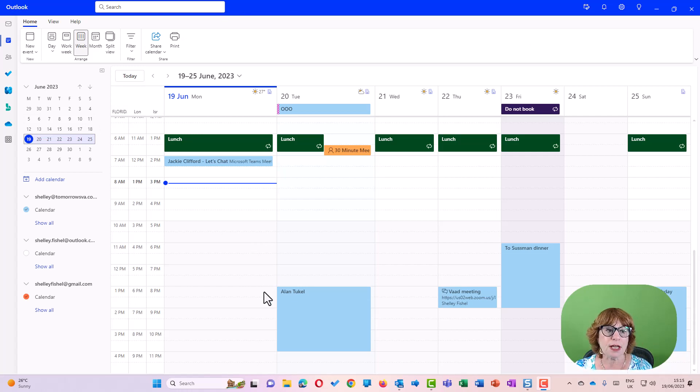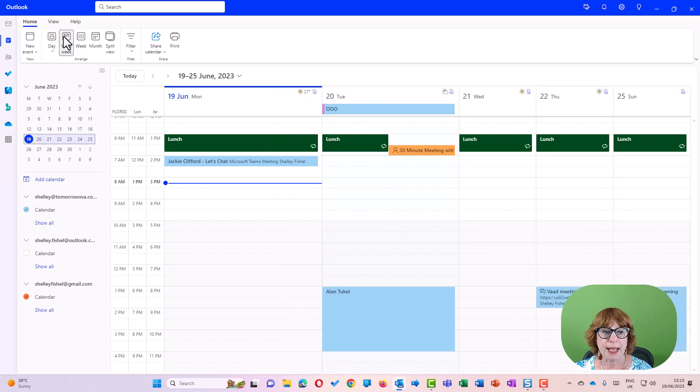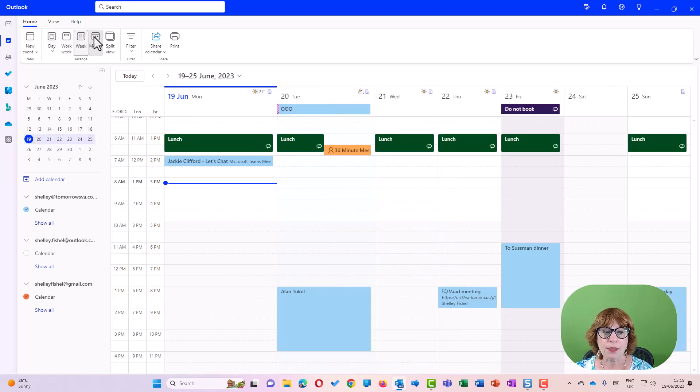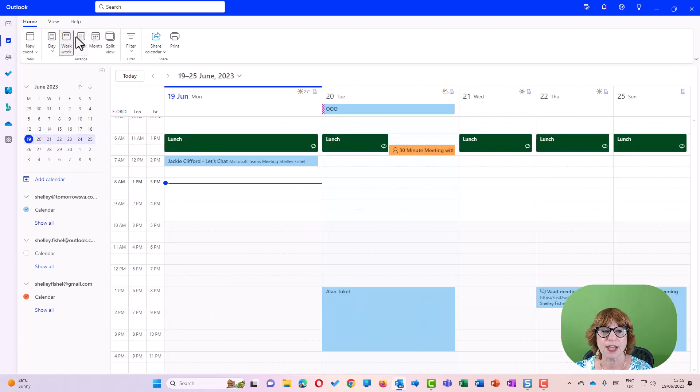Now these three time zones will only show up in certain places—they'll show up in the one day, in the work week, and the week. They won't show up in the month because obviously there isn't enough space for that.